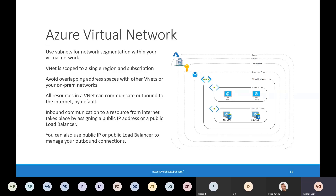All resources in a virtual network can communicate outbound to the internet by default. You can use a Network Security Group to restrict network traffic at the subnet level. If you need to enable inbound communication to your resources from the internet, you can do so by assigning a public IP address or a public load balancer. You can also use a public IP or public load balancer to manage outbound communications from your virtual network.